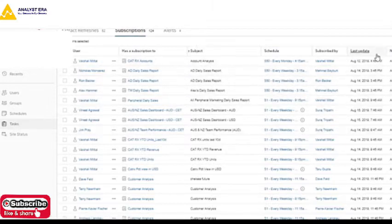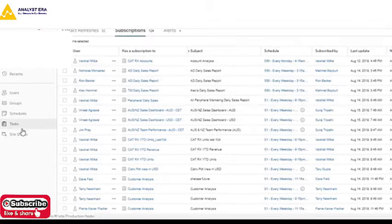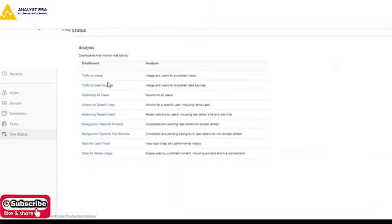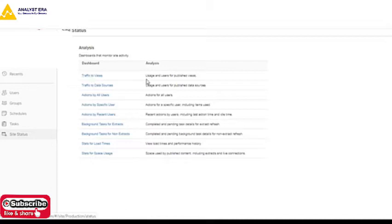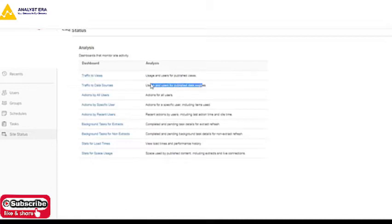Site Status provides different admin-level reports given to users. You can see how many users are working, how many users are working on a particular data source, and the actions of all users.